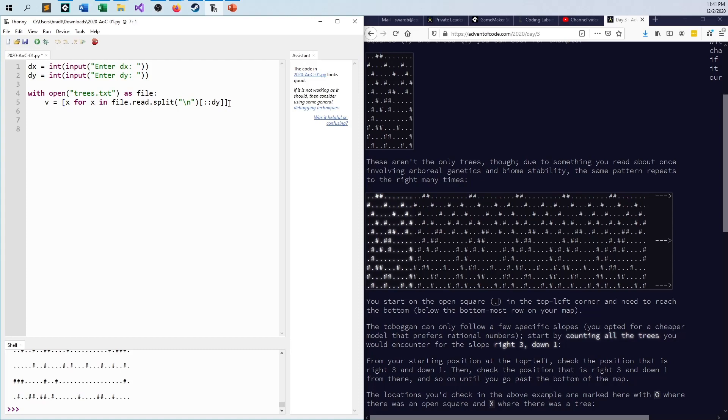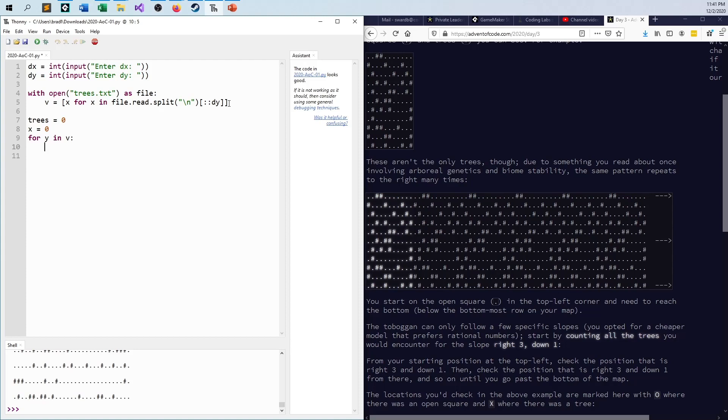Okay, so now I have my file and I never have to worry anymore about the DY value. I just have to go line for line through because everything has already been parsed out of the read. So I can say how many trees did I hit? I start out with zero of course. What is my X value inside of this thing as I'm rotating around? It's zero. And I say for every Y value in V, and I don't have to worry about indexing because it's already set up for me.